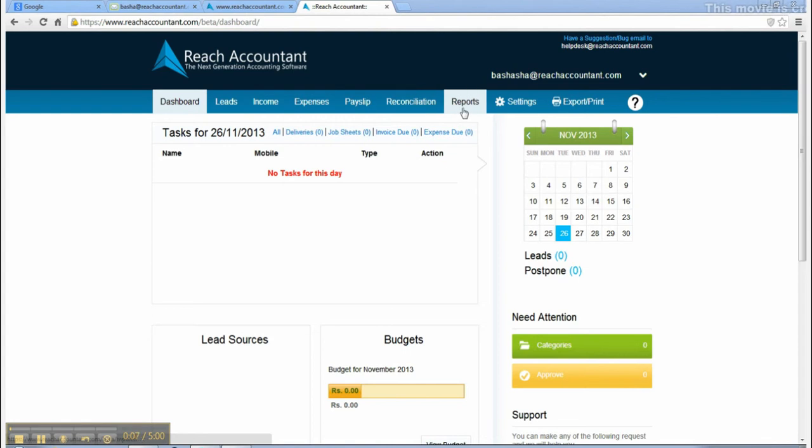Here you can view all the reports like P&L, balance sheet, inventory, taxes, and outstandings.